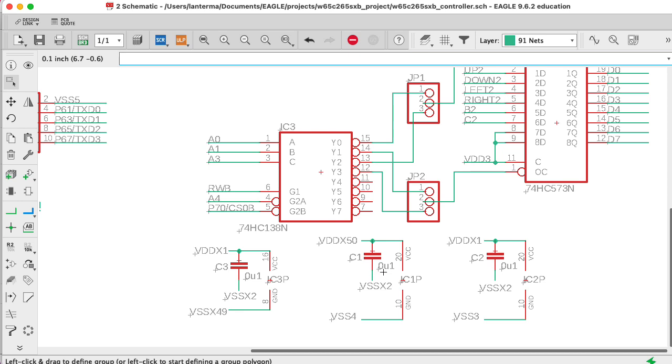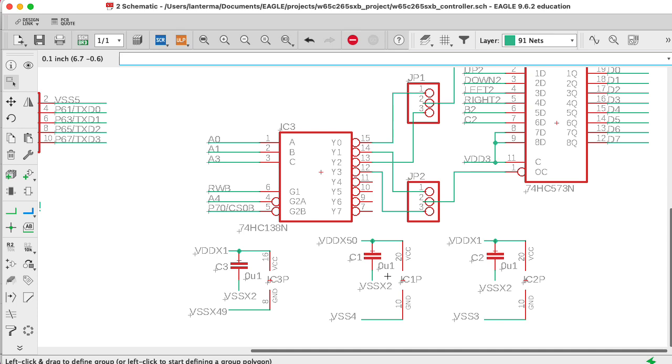Notice I wrote 0.1 microfarads as 0u1 instead of 0.1u. The reason I did that is that by using the letter of the unit scale here instead of the decimal point, that helps deal with issues in general where a decimal point might get lost in, say, some kind of photocopying process. So if I need a 4.7K resistor, I'll instead write that as 4K7.